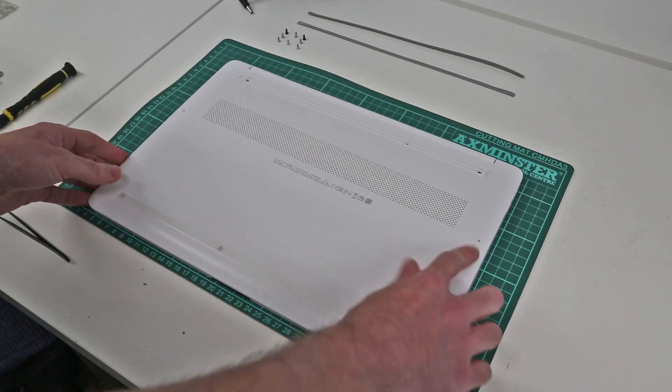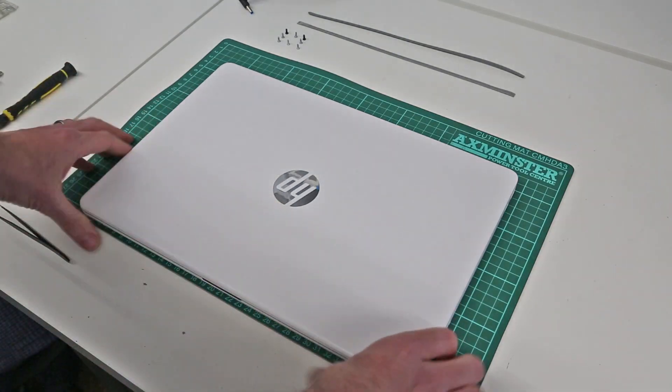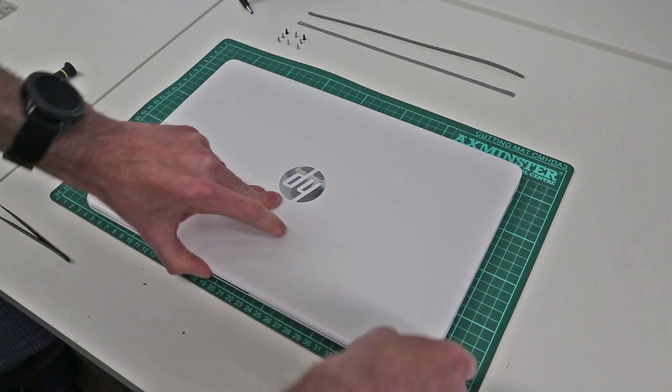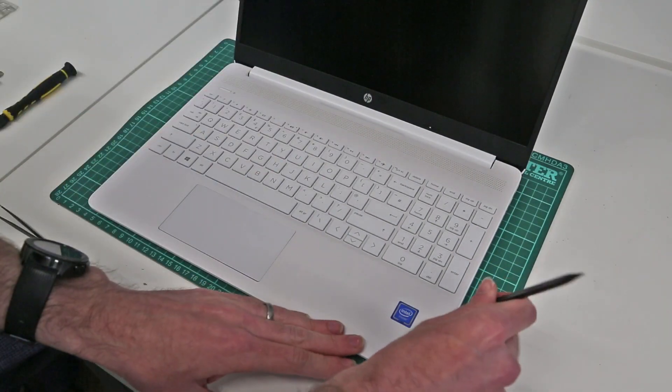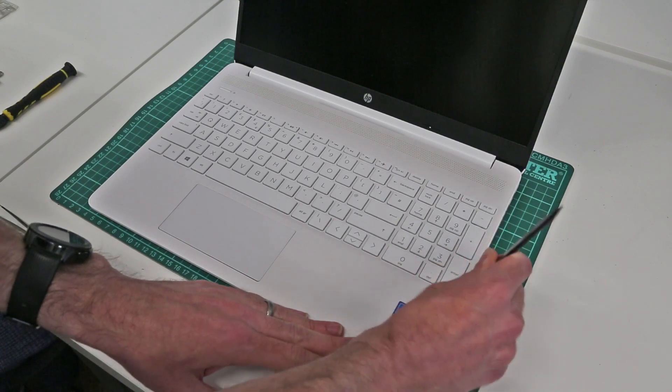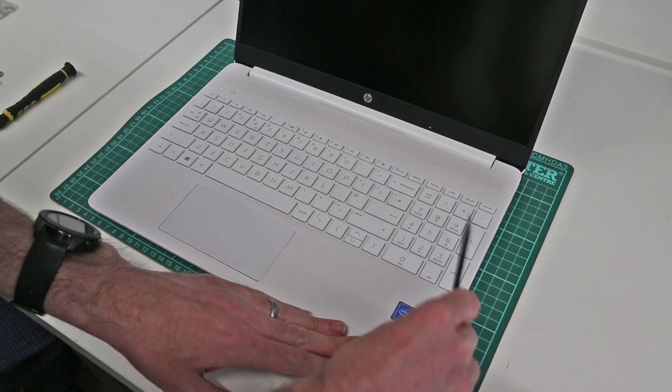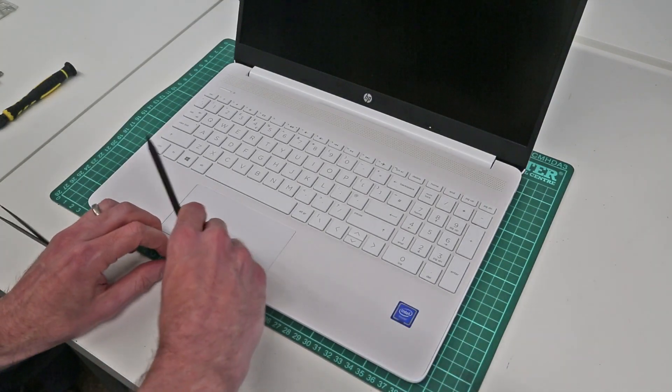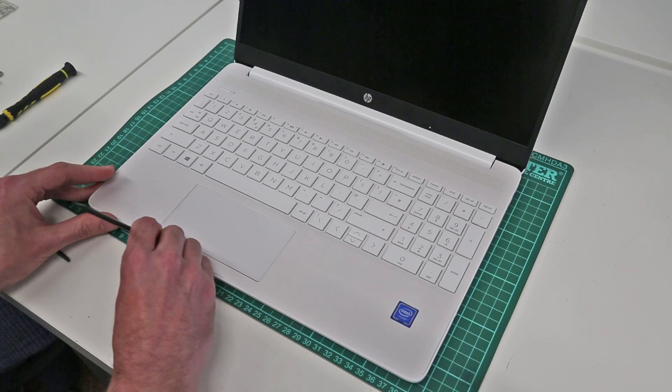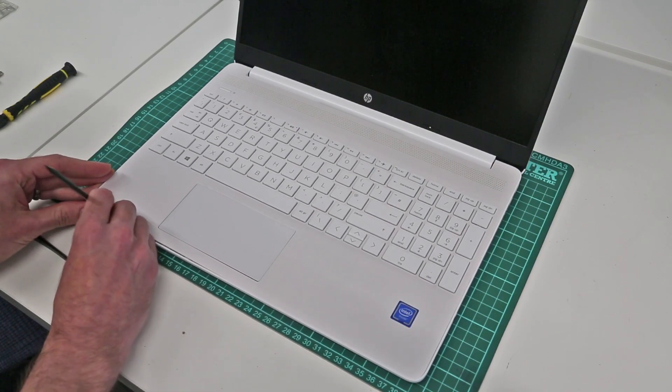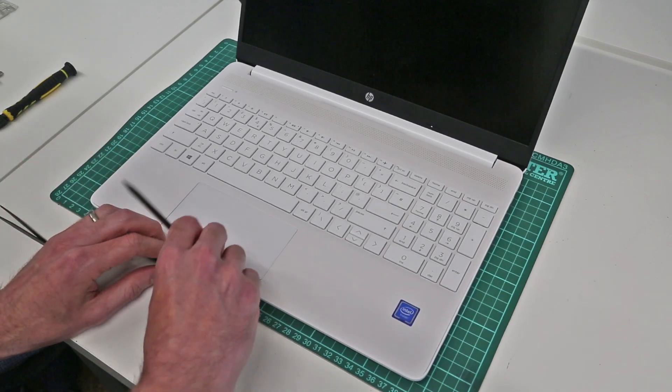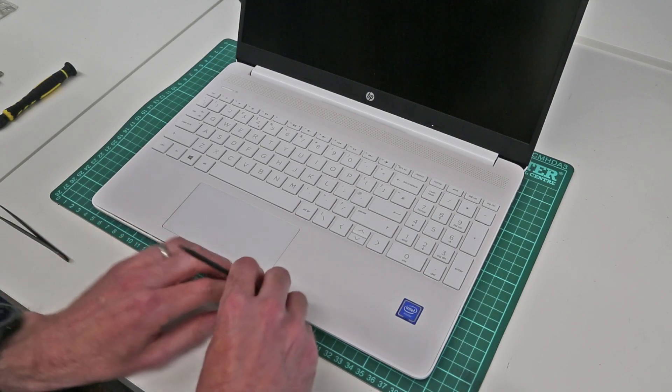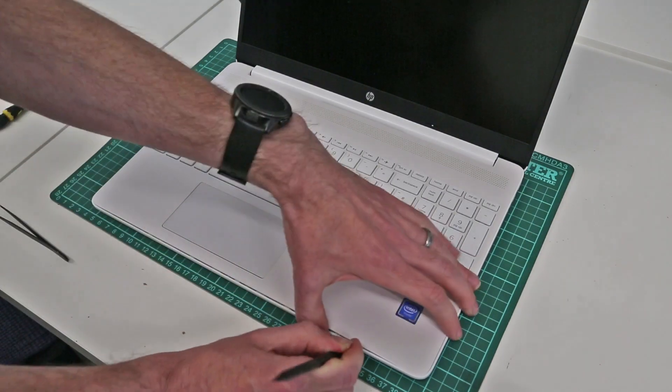So with the screws removed from the base, we are now going to flip the machine back over, check that we still have things framed correctly, and we are going to take our pry tool and press in at the edges of the machine. We're just trying to start at the front and gently work our way along the edge, beginning to release the base of the chassis from the top panel.